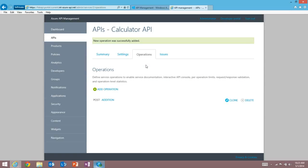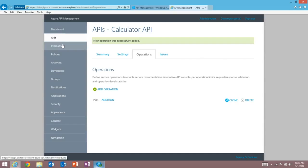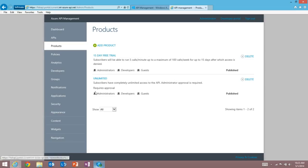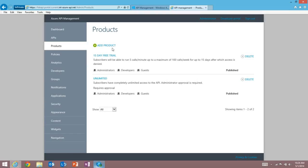What I want to do next is actually make it so developers can access this operation and this API. And to do that, I make it part of a product so they can get a subscription to one of our products. Now we have a number of products I've already entered here. A 15-day free trial and unlimited. Products allow you to set things like expiration and whether developers can just sign up for this without your approval or whether you'd prefer to have the API publisher, that is me in this case, approve requests to use the API.